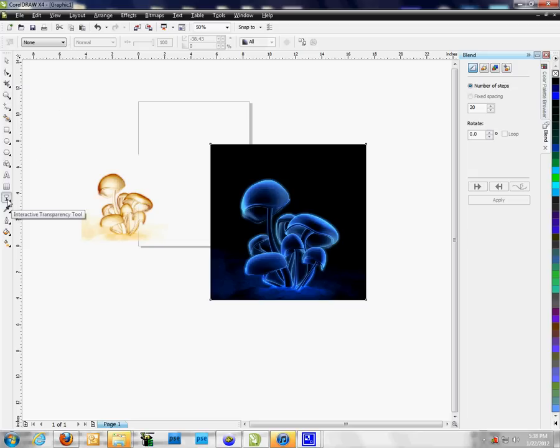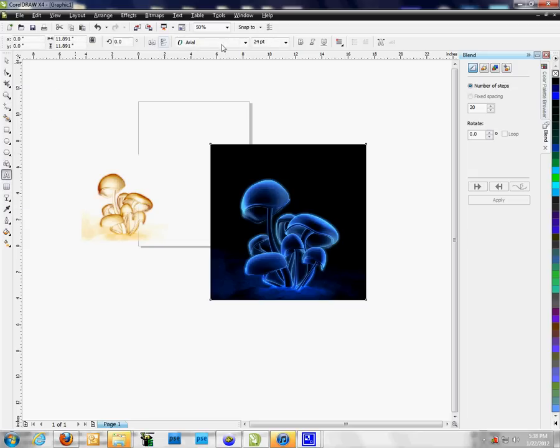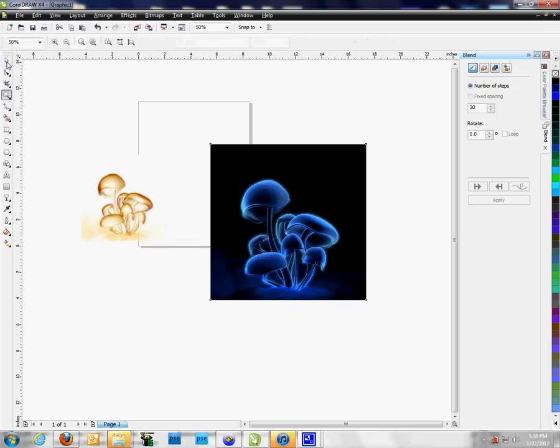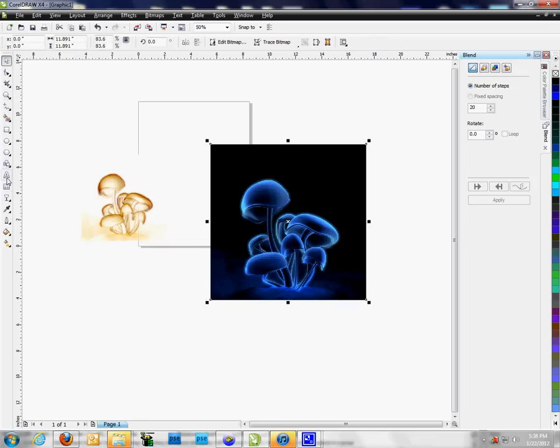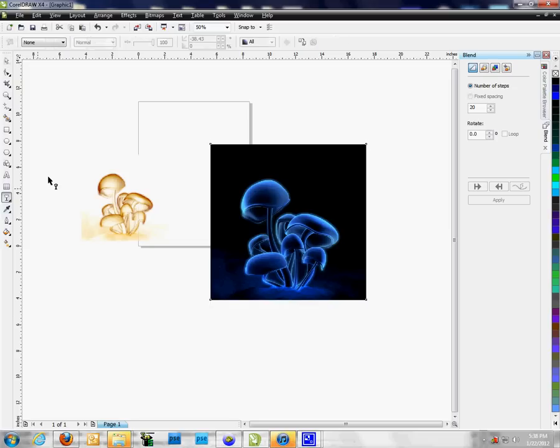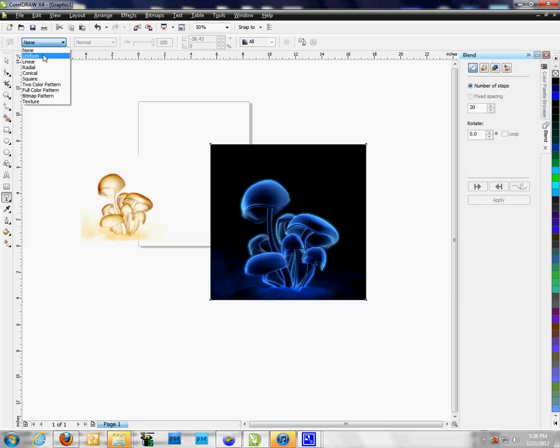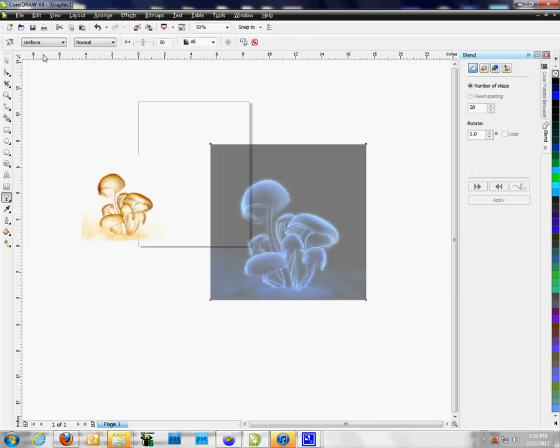Once you click on anything, you can see that this menu box up here will change based on the tool you're clicking on. It has special effects you can use. We'll go back to the transparency, and with this selected you can see the box around it. I can come down here and select uniform, and what that does is create a watermark.